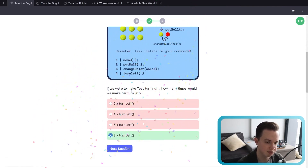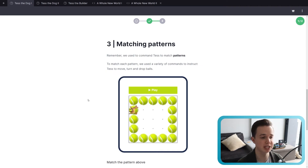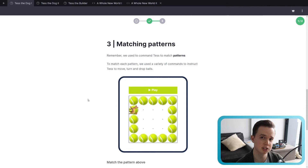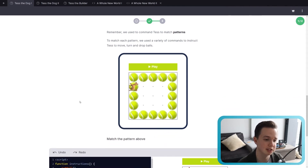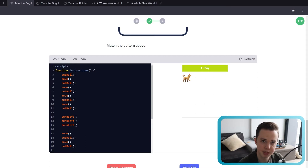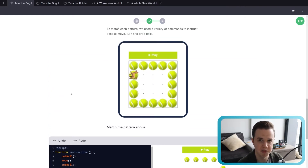You'll see a nice confetti animation, which indicates that you got the question correct. You'll also see a score in the top right corner. Next, we have matching patterns. We used to have all these challenges in Tess the dog JavaScript 1 where we had to match the different patterns of balls on the grid. We have the code over here, taken directly from course number one. You can click play to see what she's doing already, and all you need to do is move and put ball in the same pattern as that one over there.